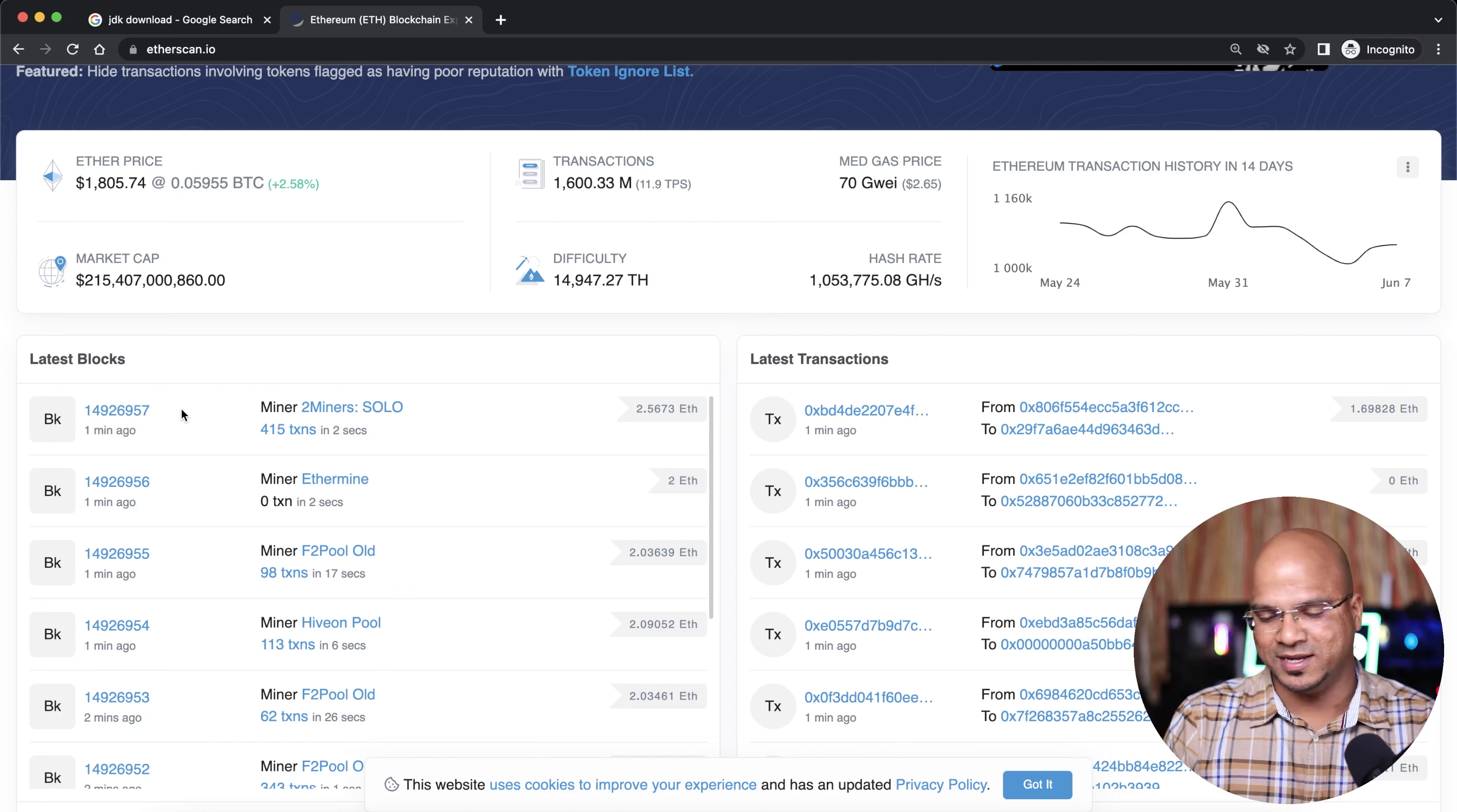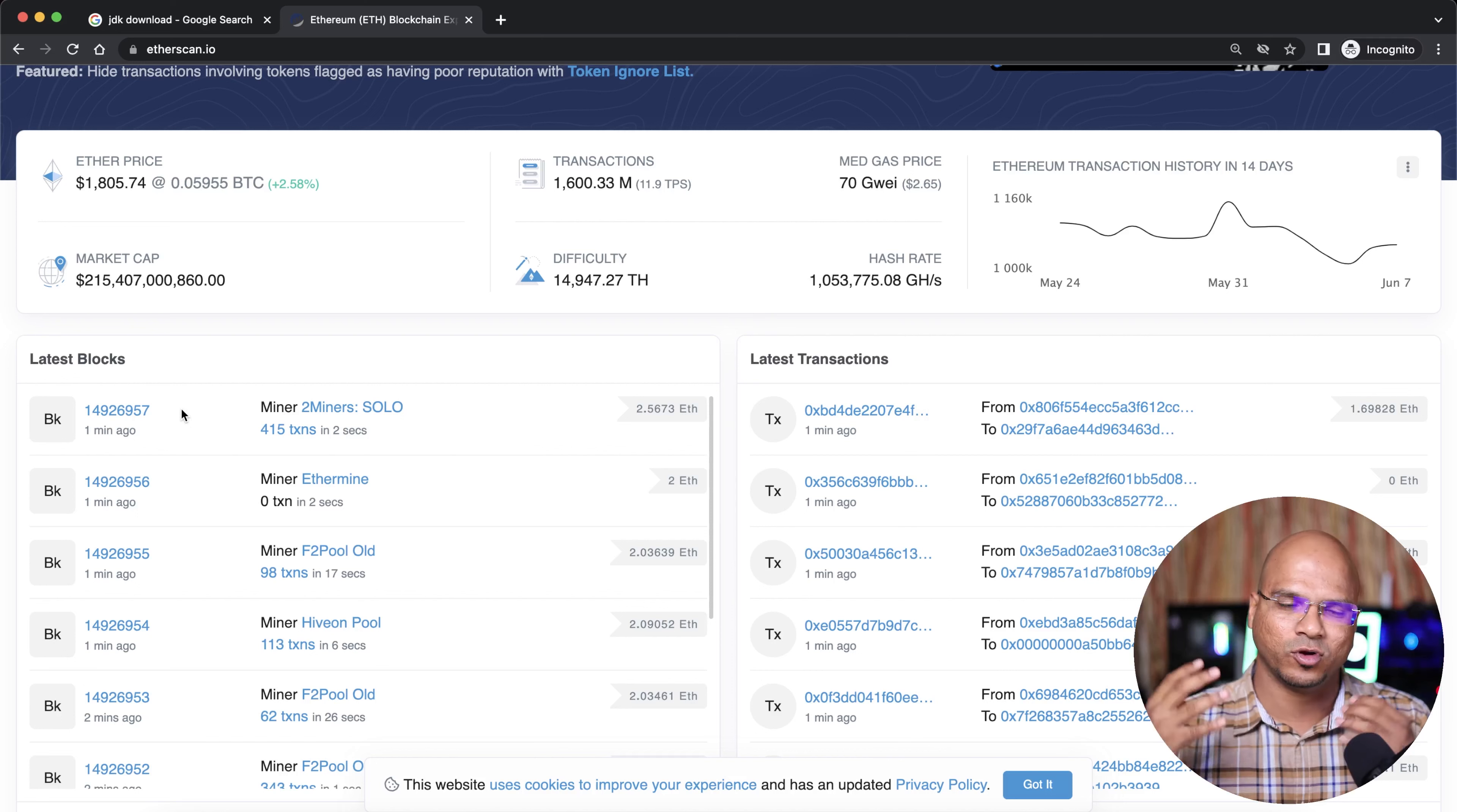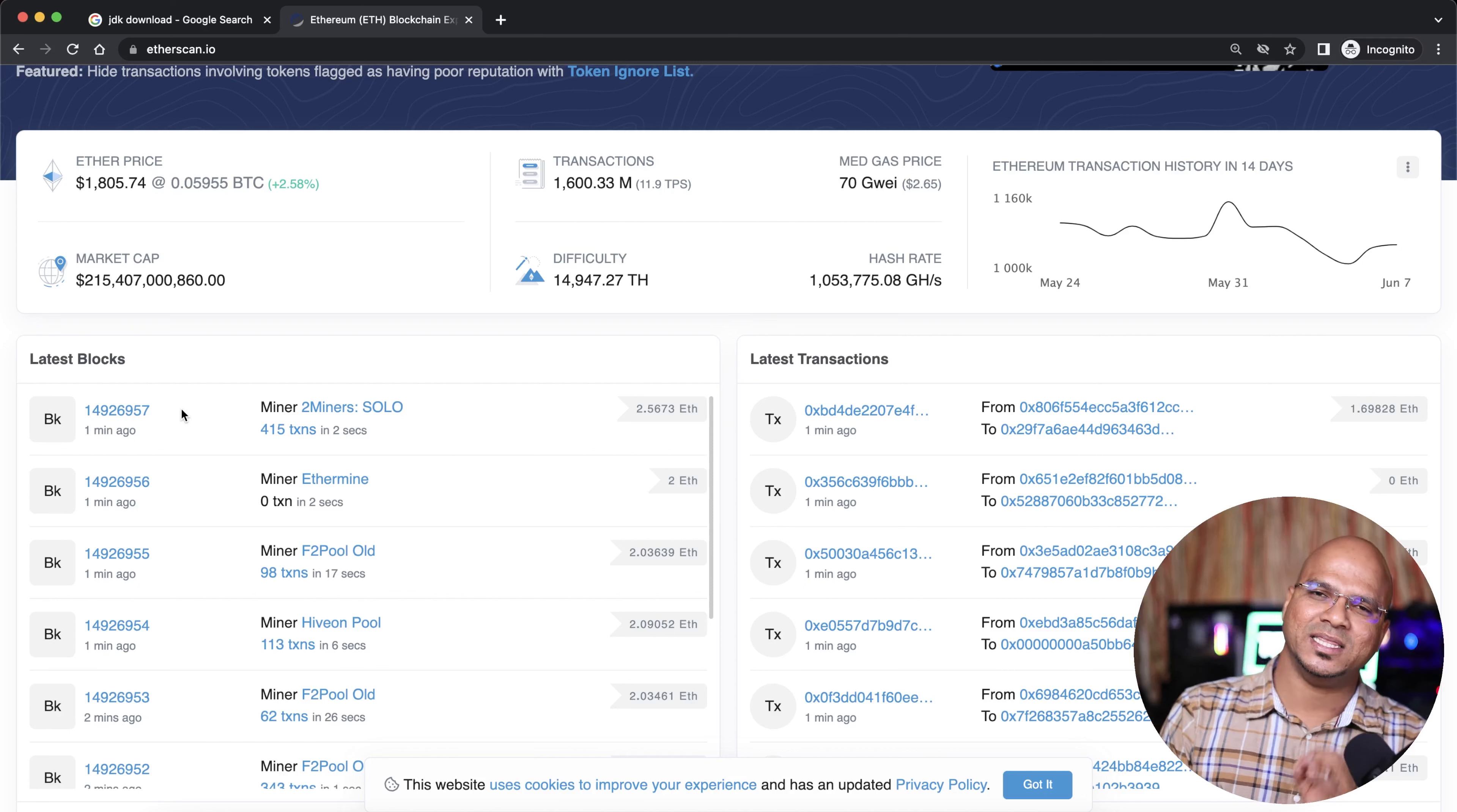Now the crazy part is, if you want to search something in these blocks - the image I drew earlier had only four blocks - we're talking about 14 million blocks. How will you search your data in this?